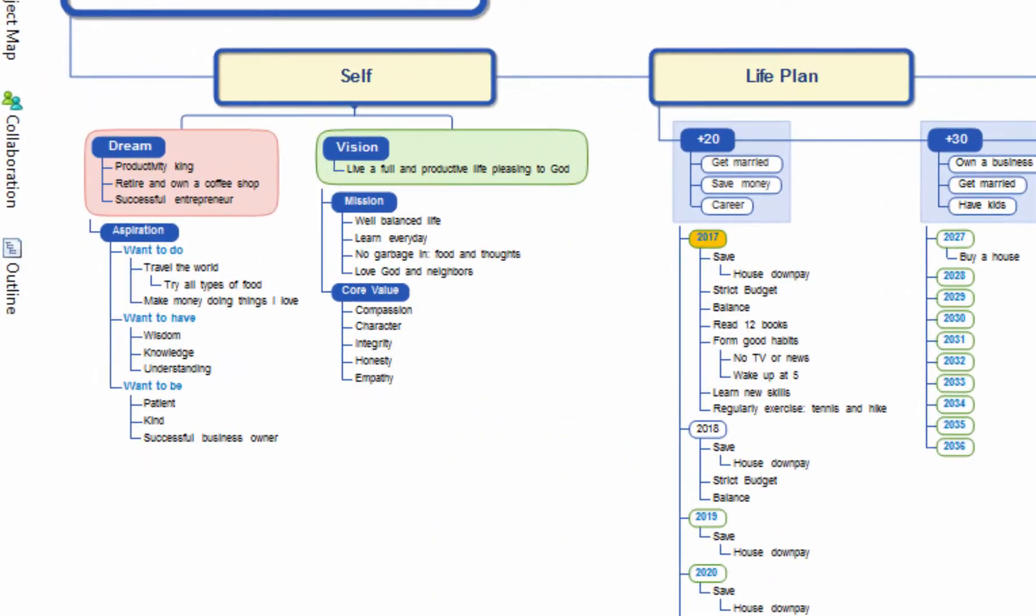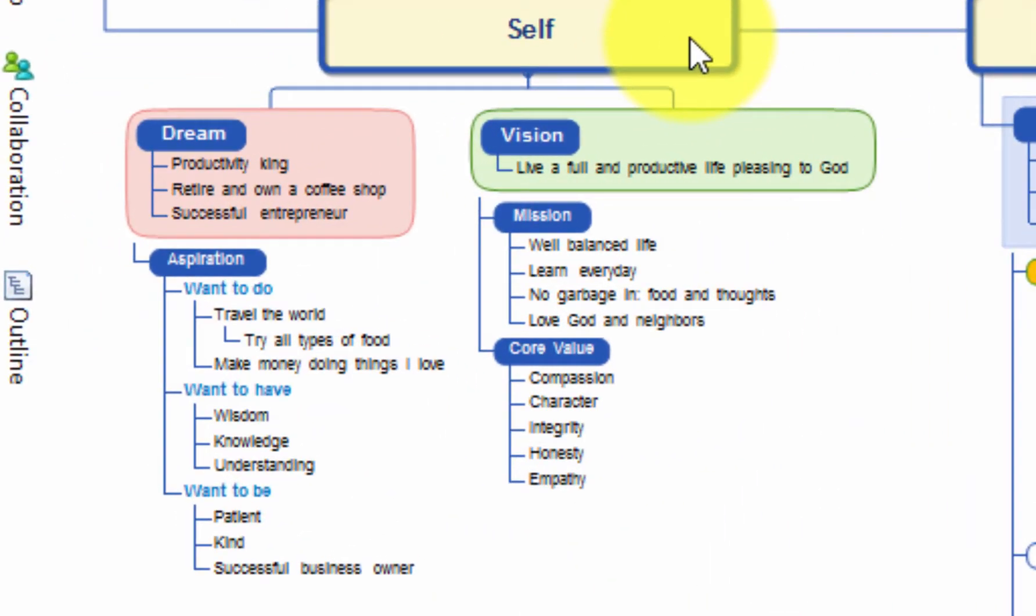Under self category, you can input your dreams, aspirations, vision, missions, and core values.